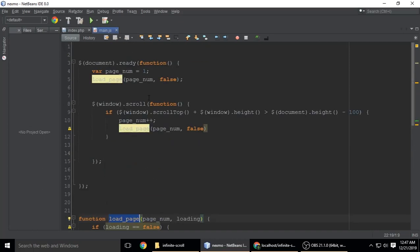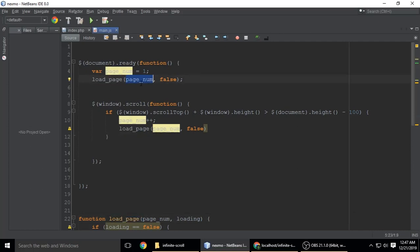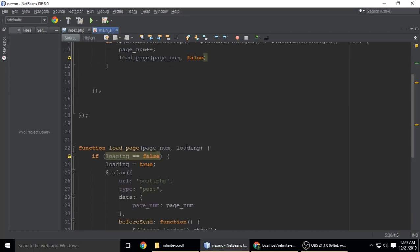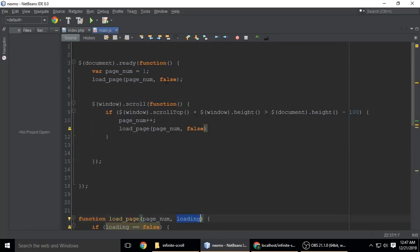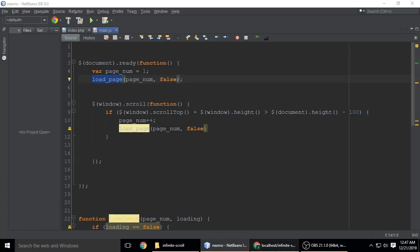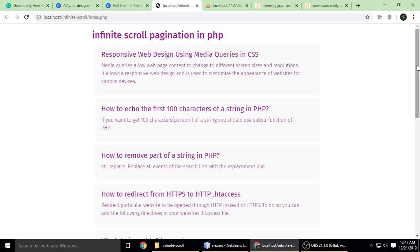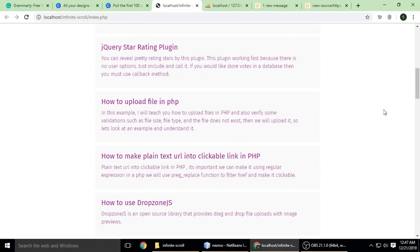When the page loads, we're calling function load_page, passing page_num which is 1 and loading which is false. We also call this same function when you scroll.